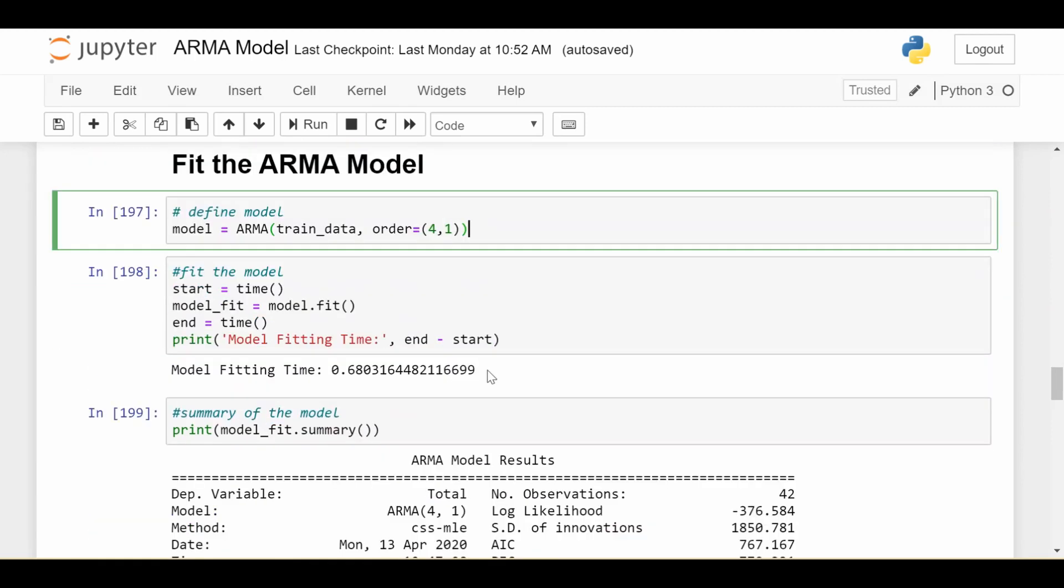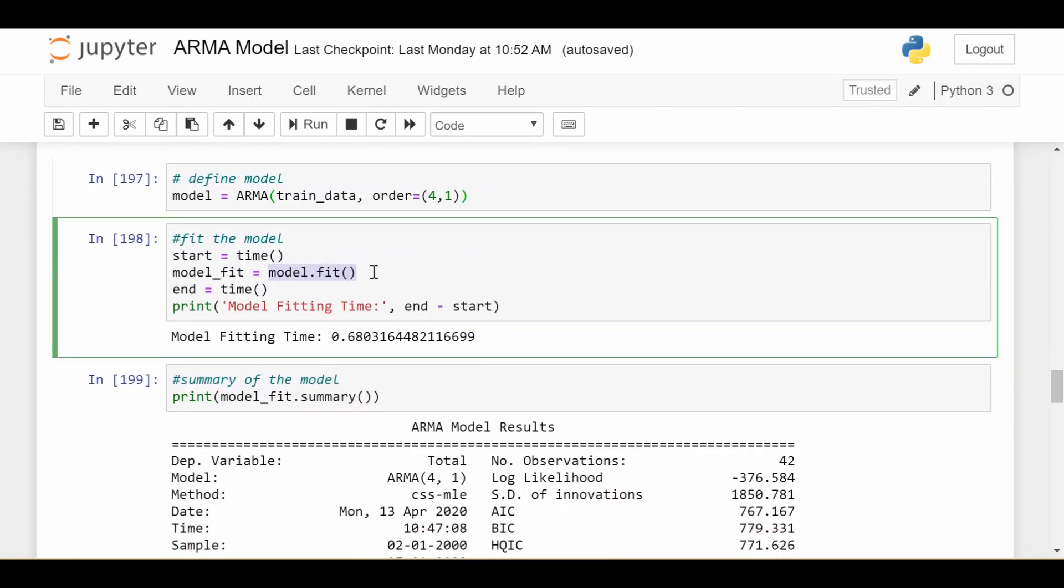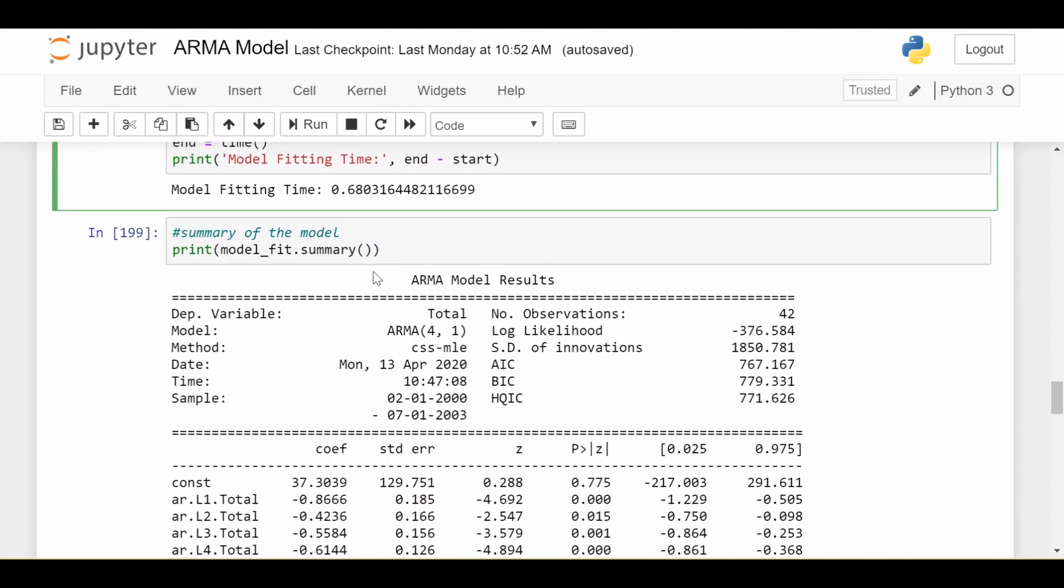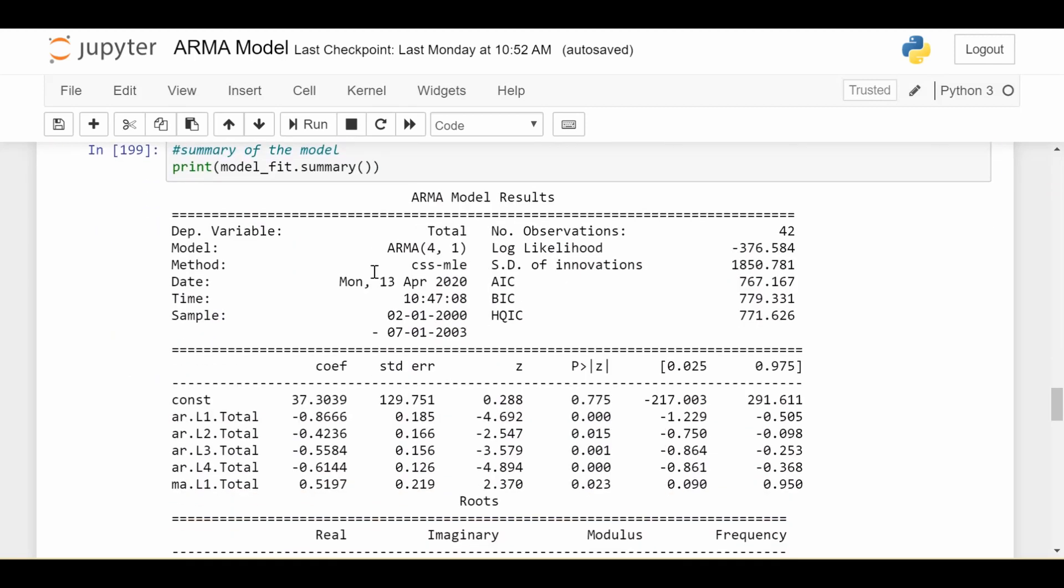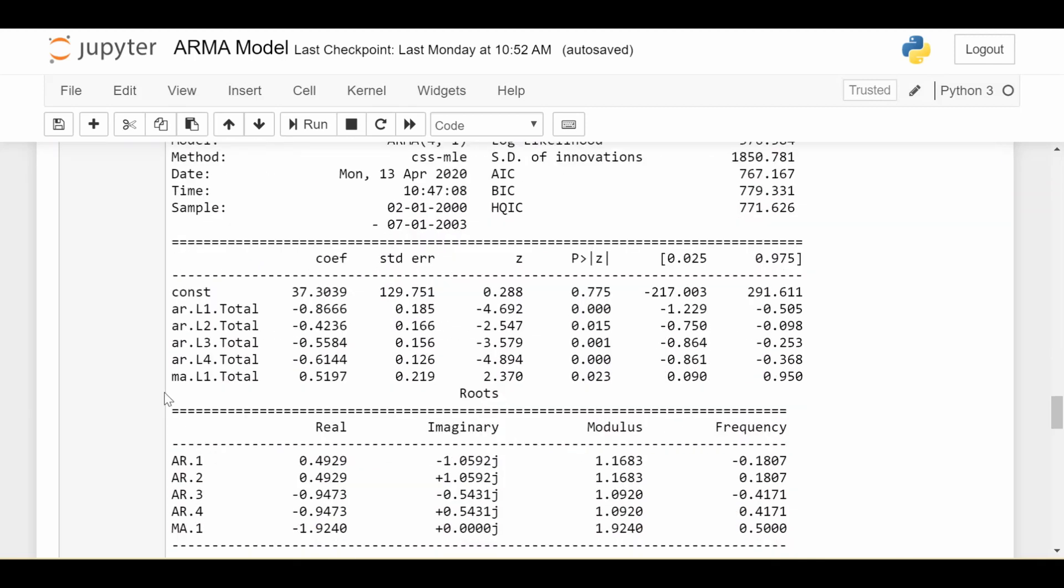We go ahead and fit that model and here's the part I want to look at for a bit, the summary of results. So the main part I want to look at is this table here. This tells us about the values of our coefficients and whether or not they're significant.